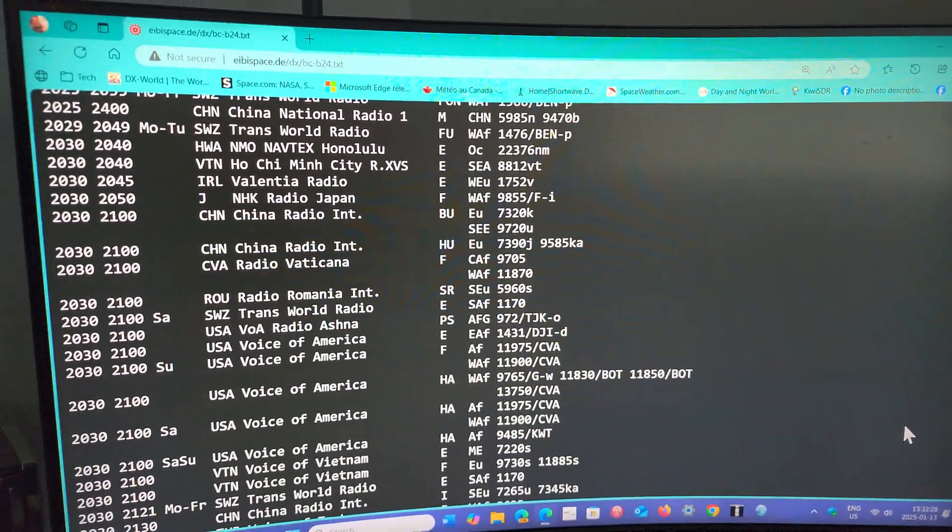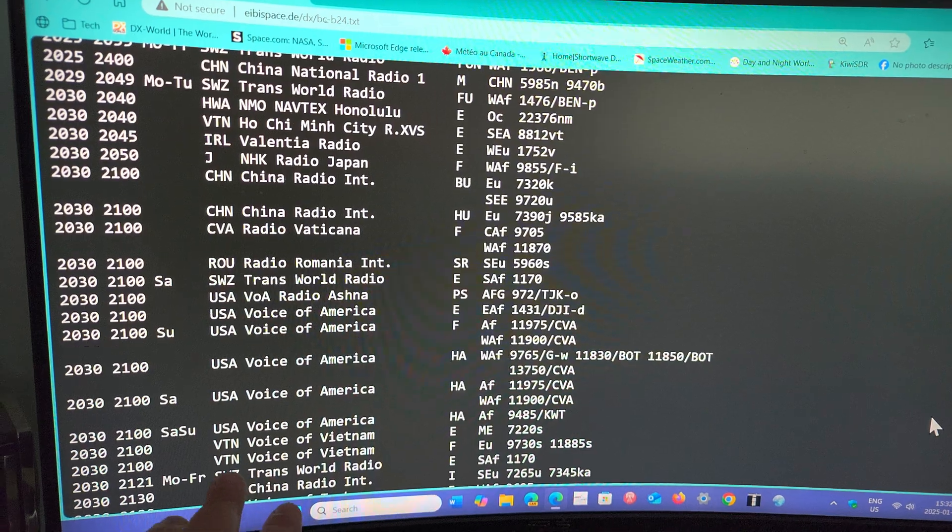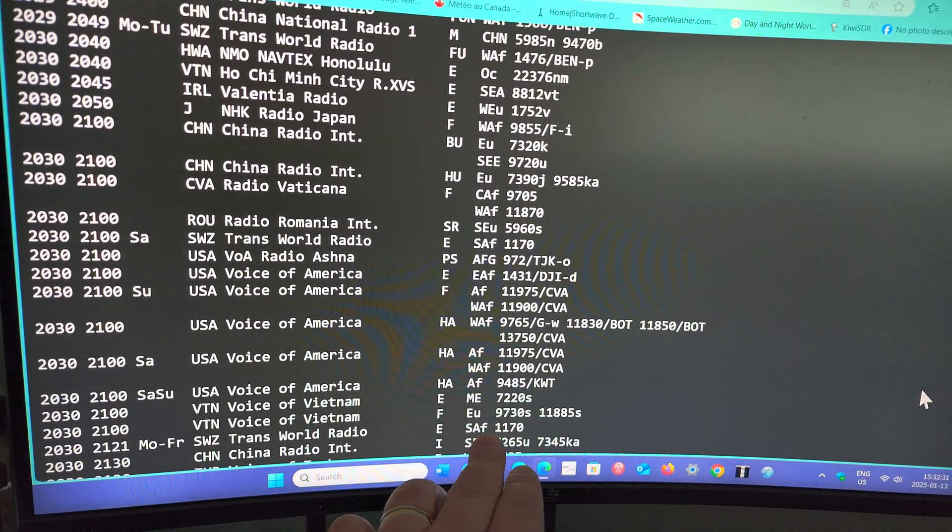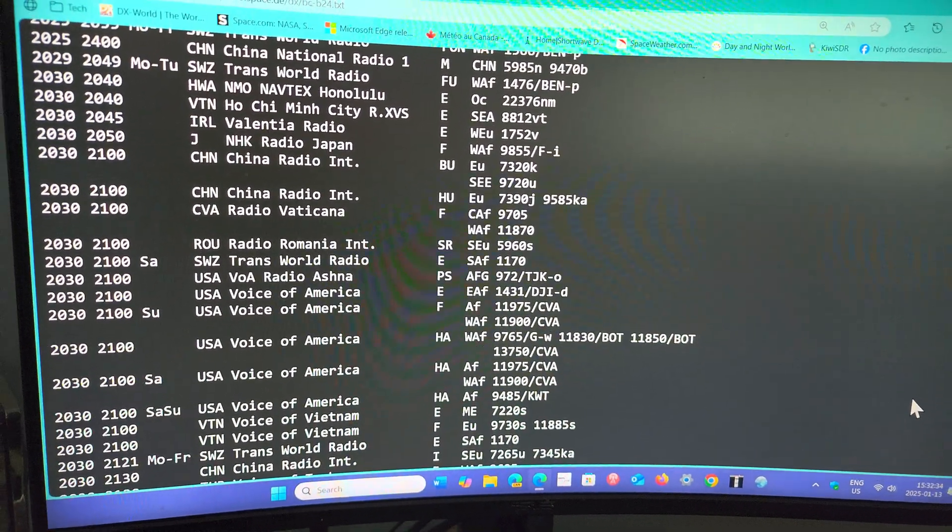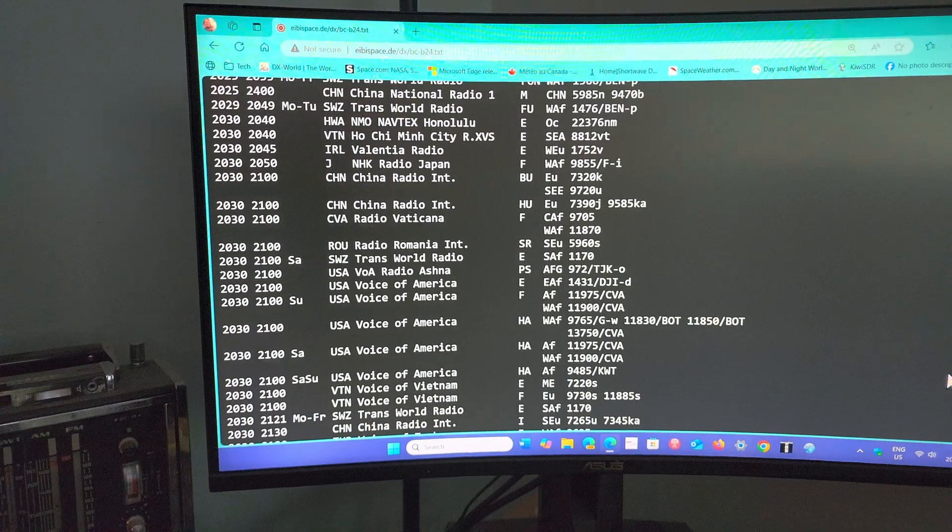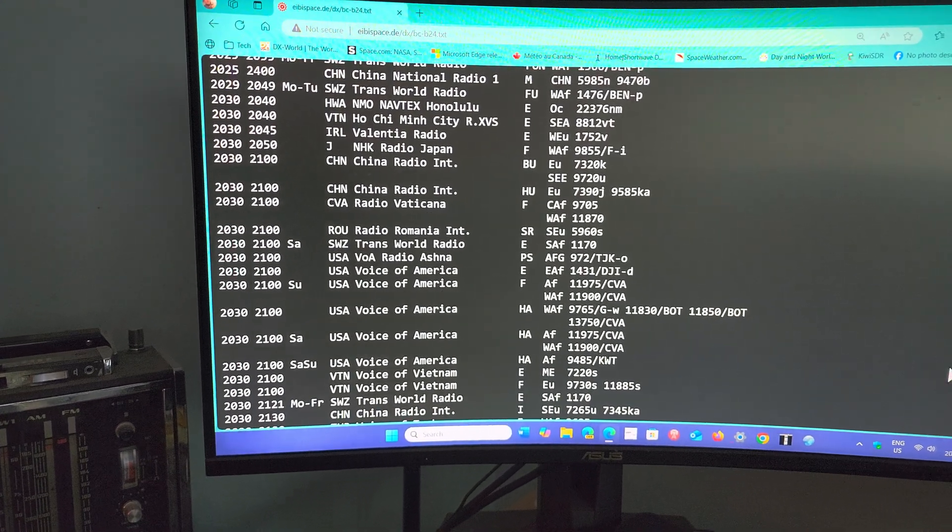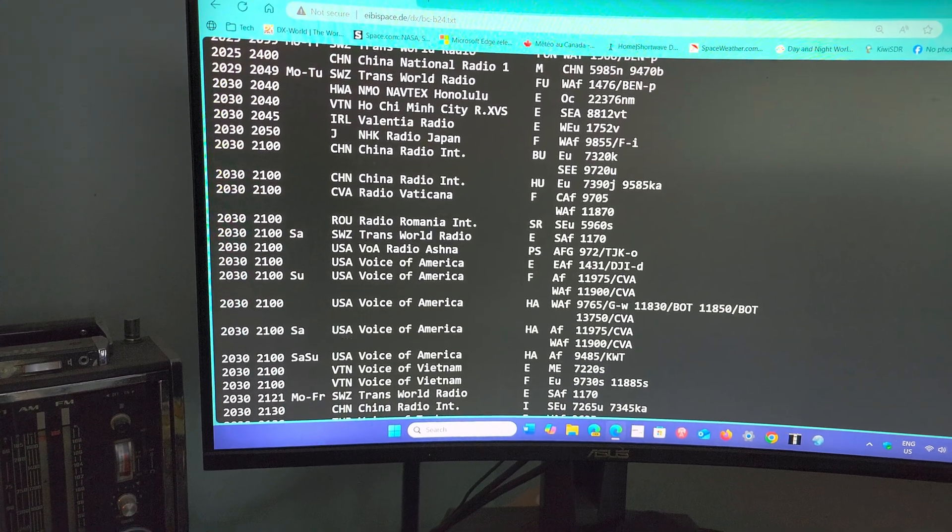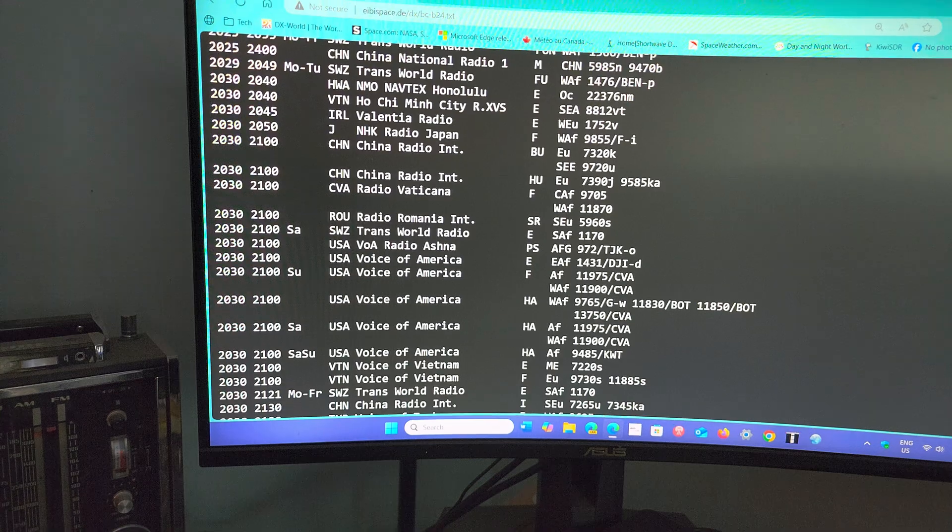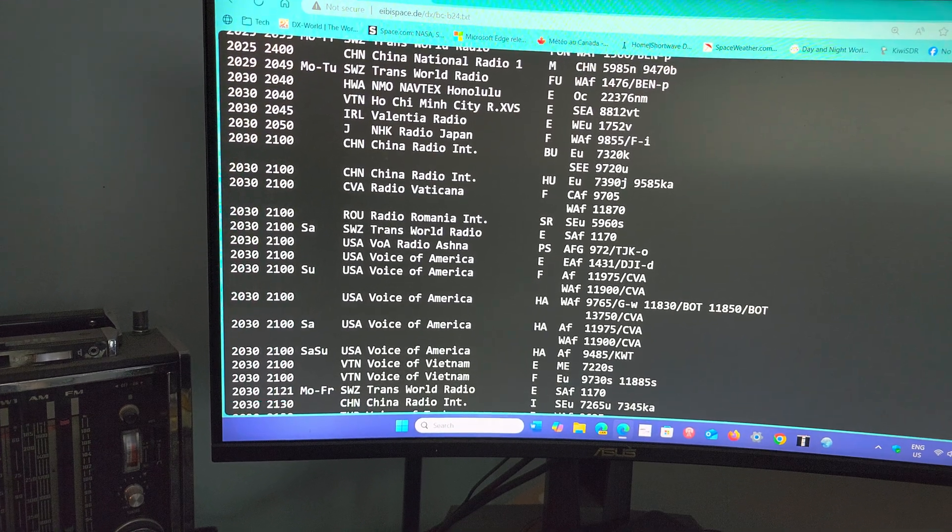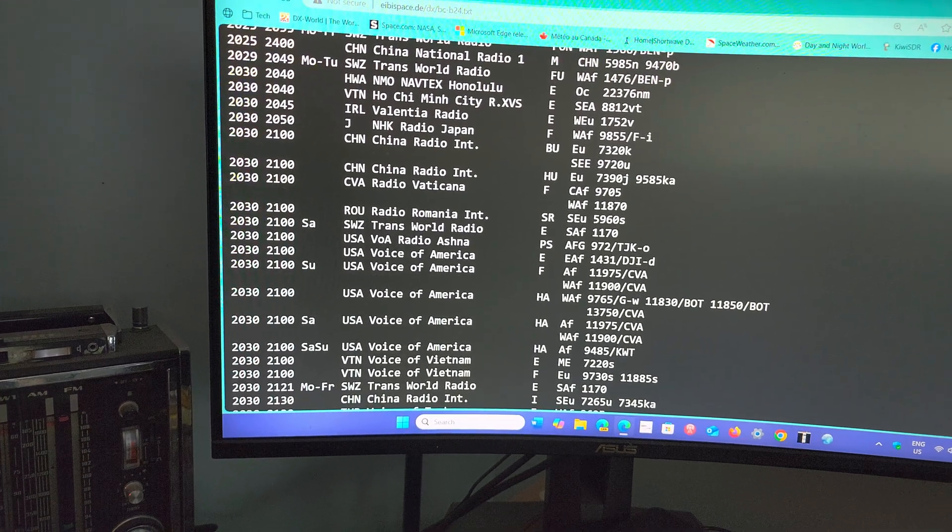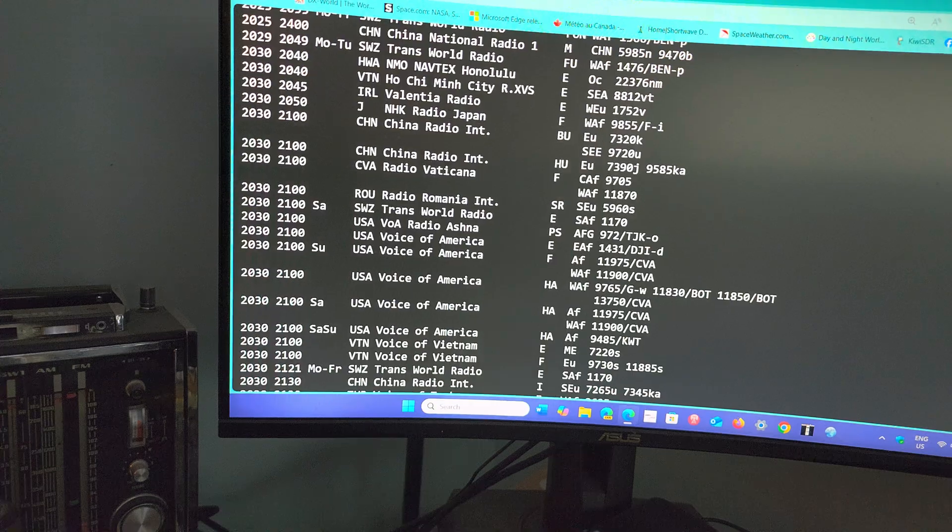You guys in Europe are getting Voice of Vietnam French on 11885 and 9730. So sometimes I will try one of those frequencies, see if I can hear anything. When propagation is good, you never know what could actually come.